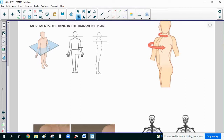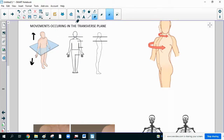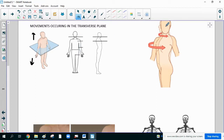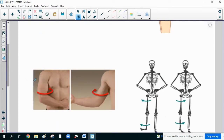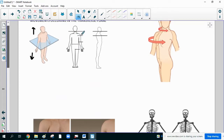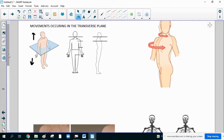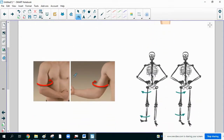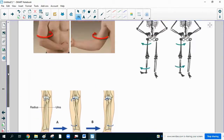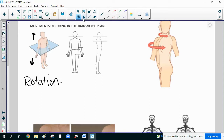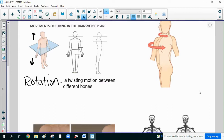Last but not least are movements that occur in the transverse plane. A transverse plane divides the body into a superior and inferior portion, and we can move it anywhere on the body. This page shows movement at the neck, the torso, the shoulder, and the forearm. All of these are spins or twists — neck twist, torso twist, twisting the arm, twisting the leg, and twisting just the lower arm. This is all what's called rotation. A rotation twists one bone in relation to another, and all the movements on this page are a variation of rotation.